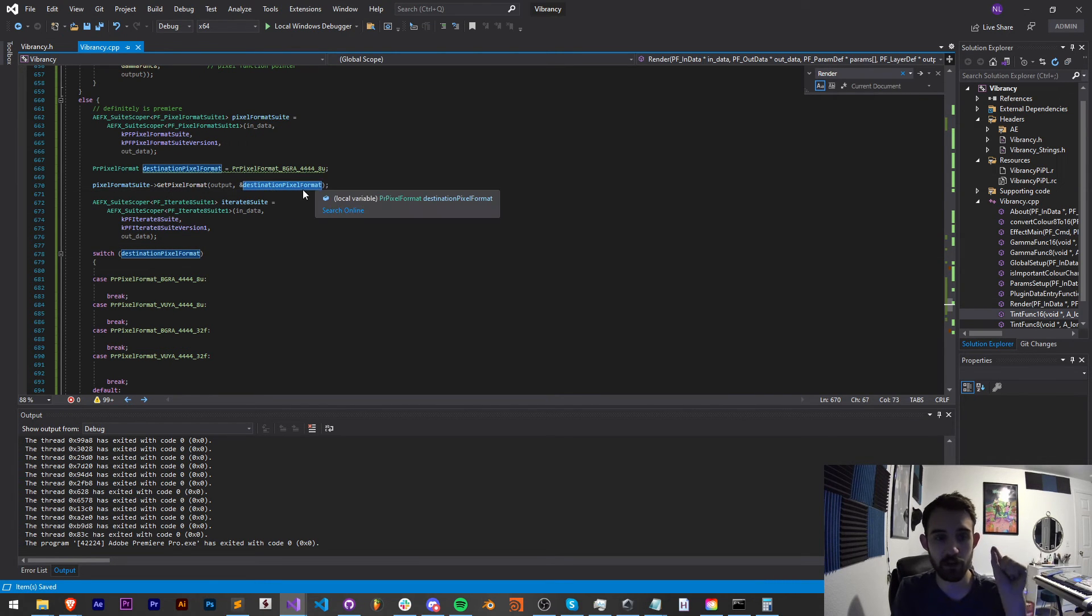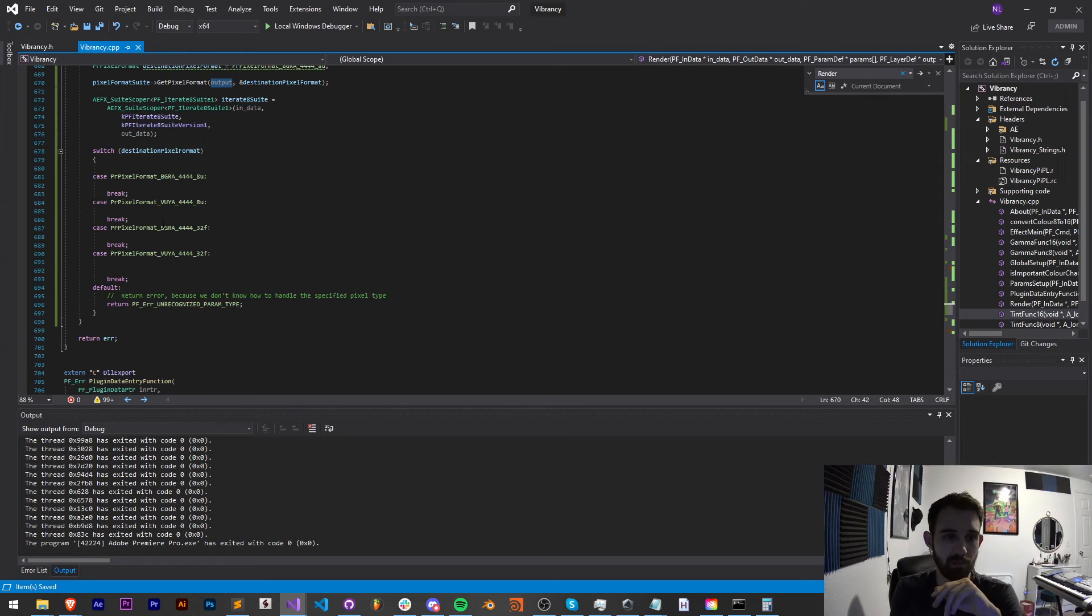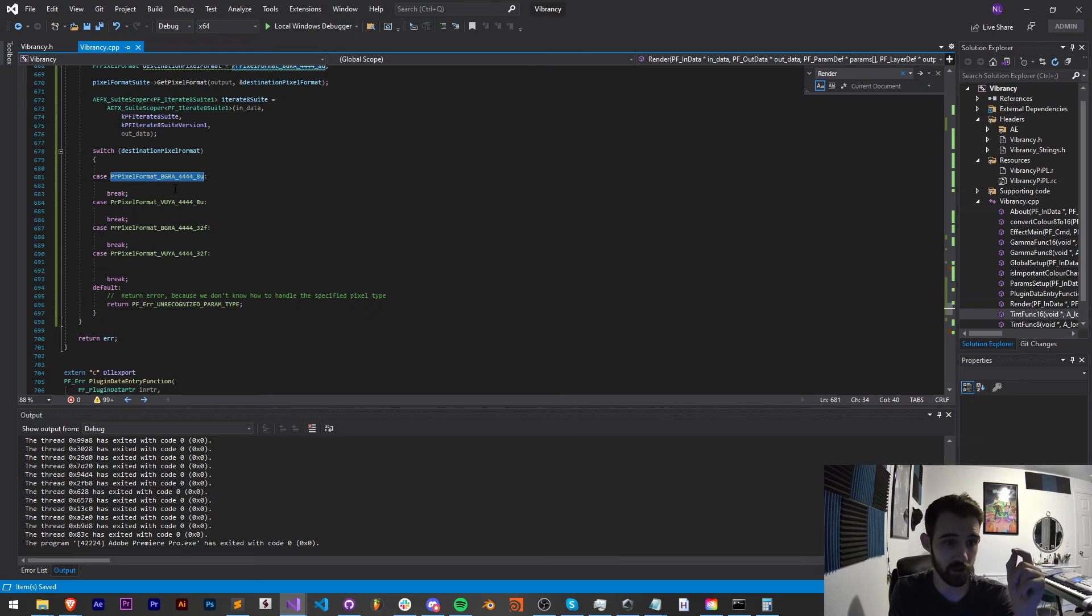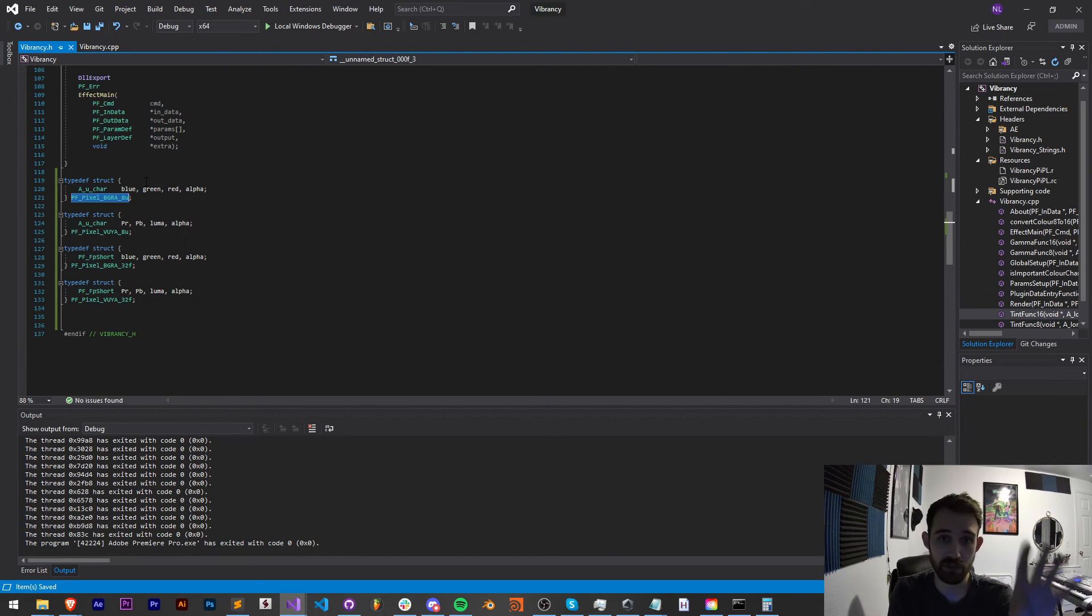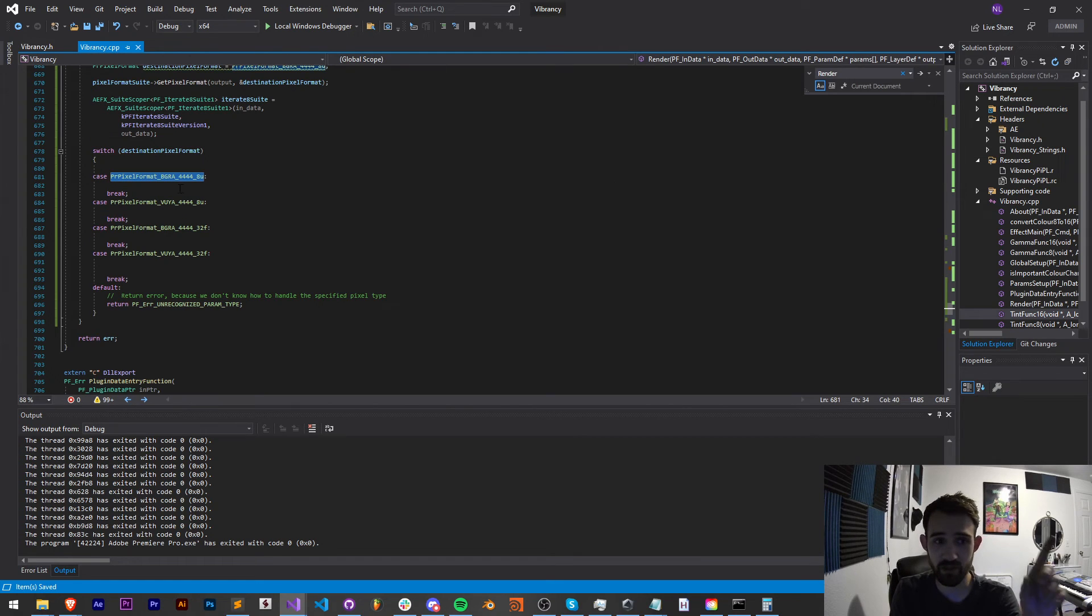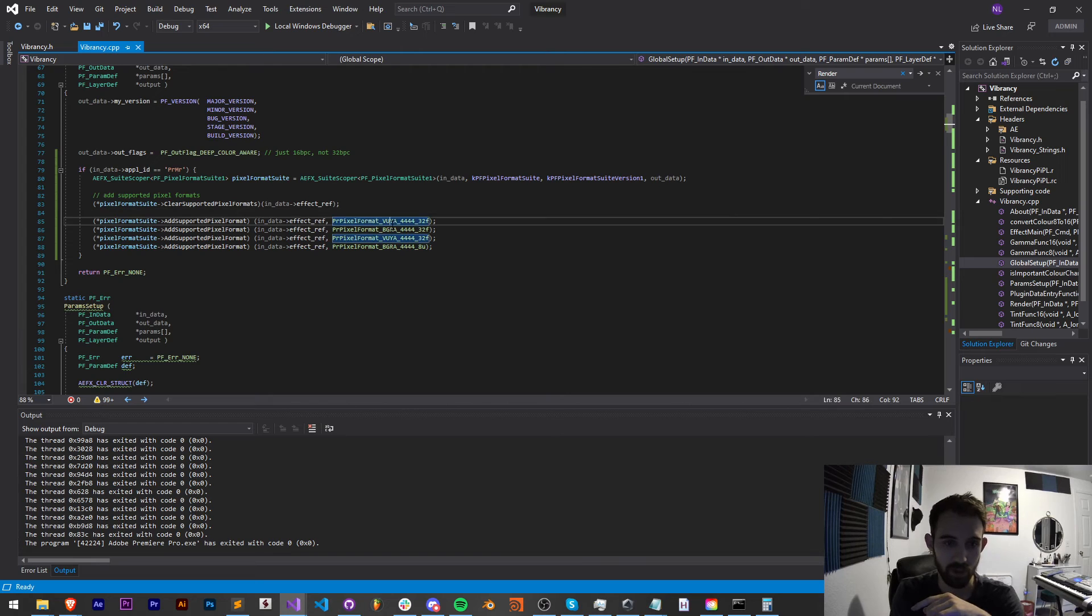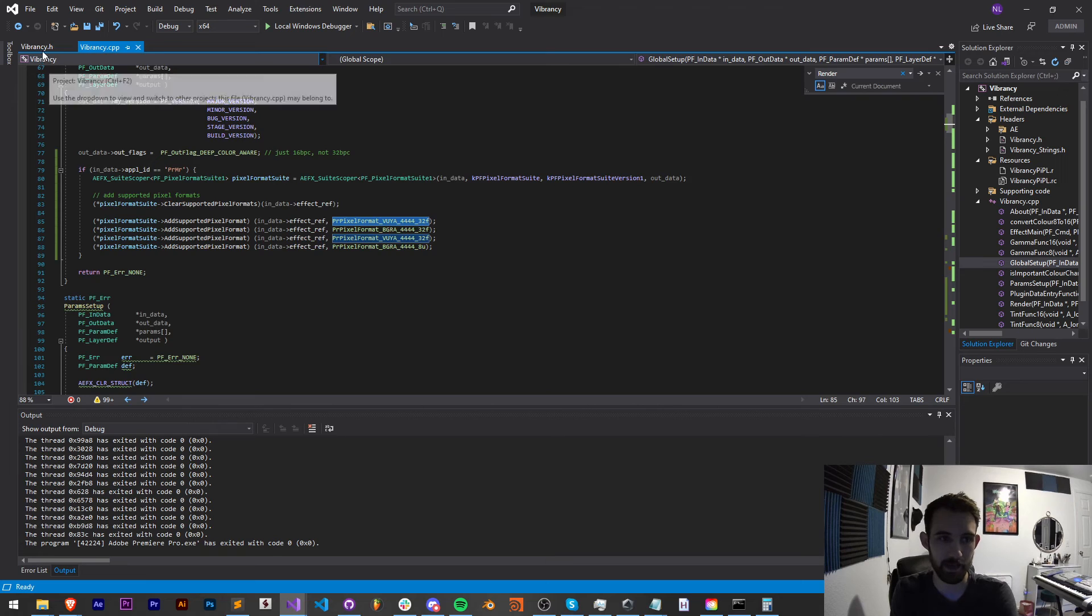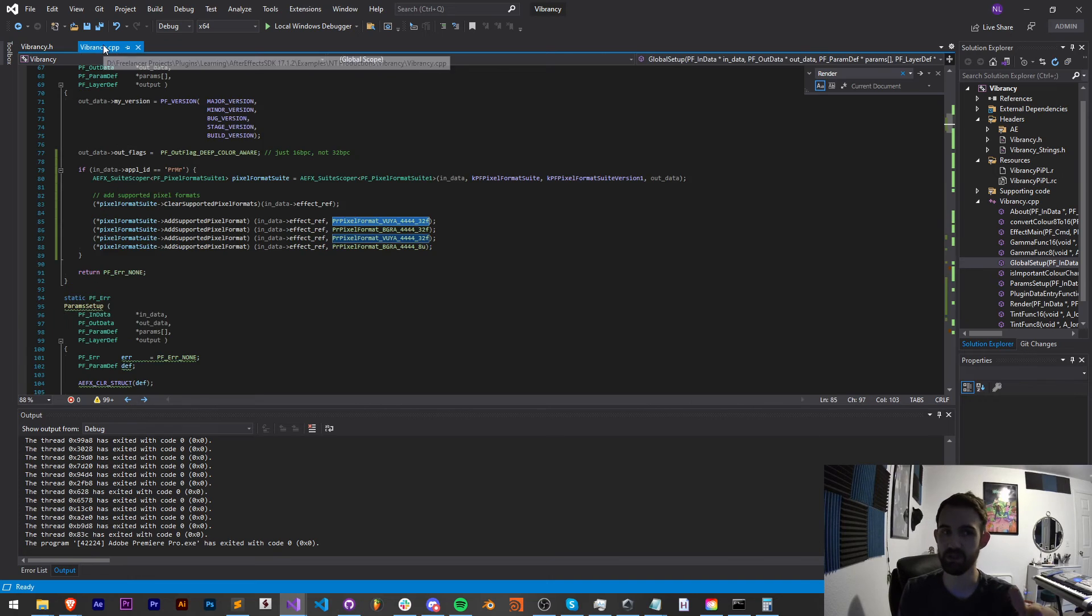We have RGBA 8 bits and 32 bits and VUYA 8 and 32. So we're going to use a switch statement on our destination pixel format. Remembering that our destination pixel format is the pixel format we get from our video, basically the video it's applied to. Now our four switches are going to be exactly these. PR, pixel format, BGRA 444, 8U, and et cetera. These are not the ones we specifically defined inside our H file.